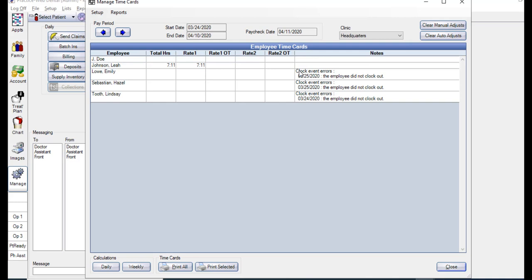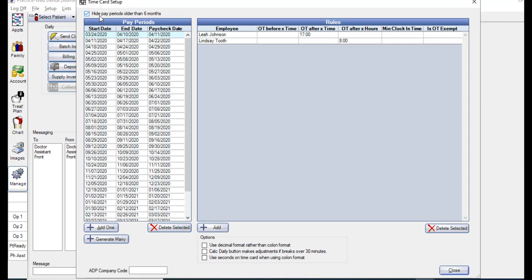If you have added any notes, they're also going to be seen right here. At the bottom of this window, you have the options of calculating daily or weekly hours for all employees. You could also print the time cards for all employees or just one if selected. From this window, you also have easy access to the time card setup, which can be helpful if you need to add more pay periods or adjust any rules. You could simply click the Setup button here at the top left corner and make any of the needed adjustments.